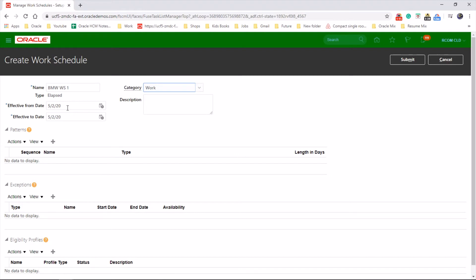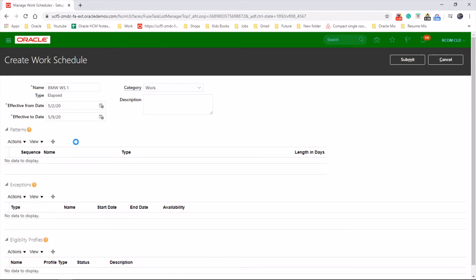Effective start date from the second till the ninth, because we got a seven-day one.